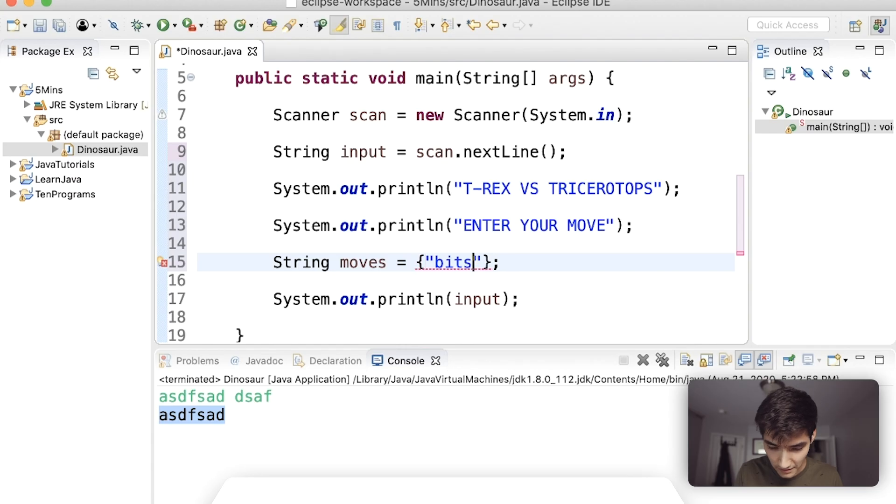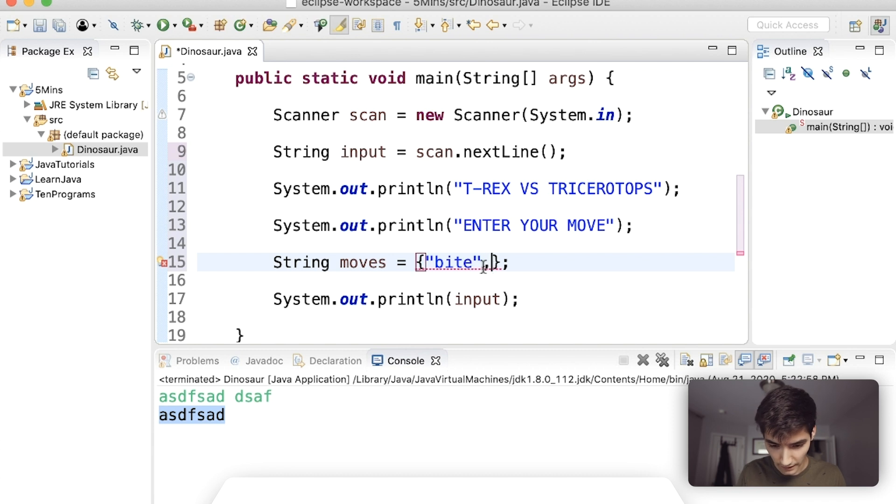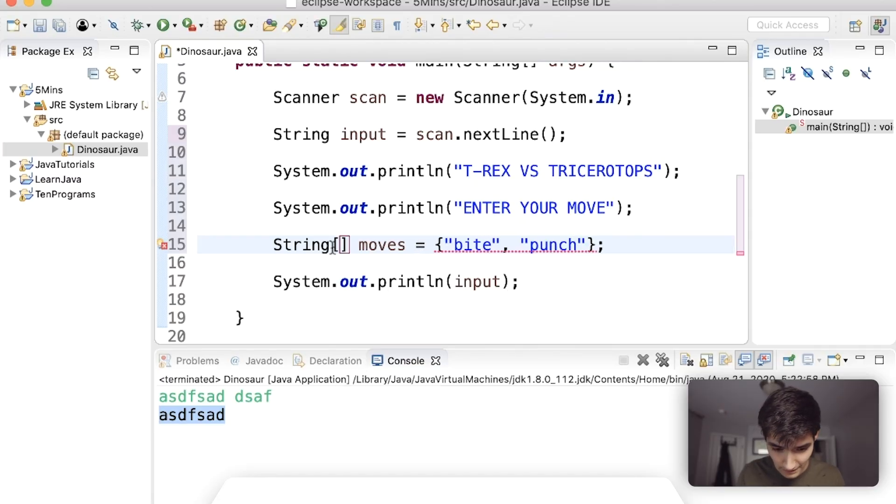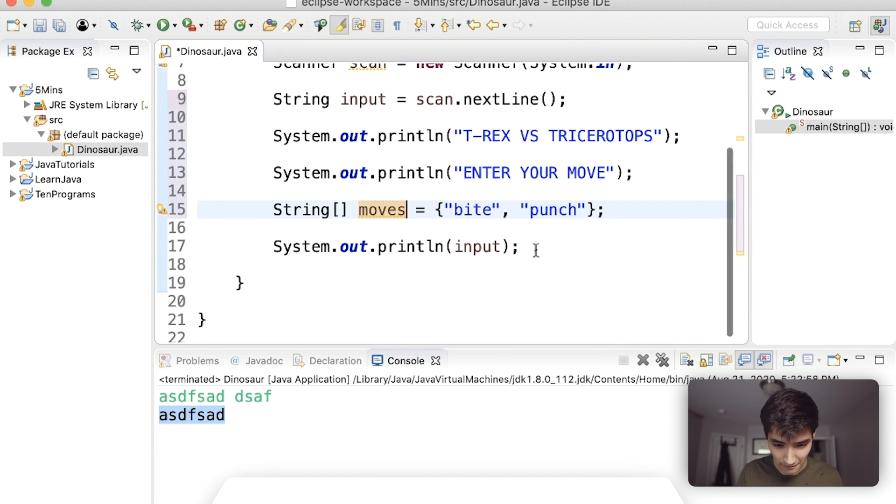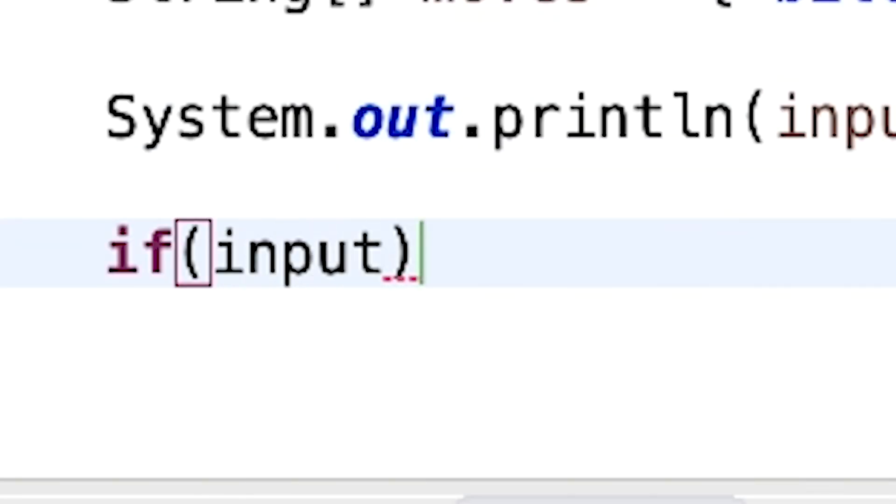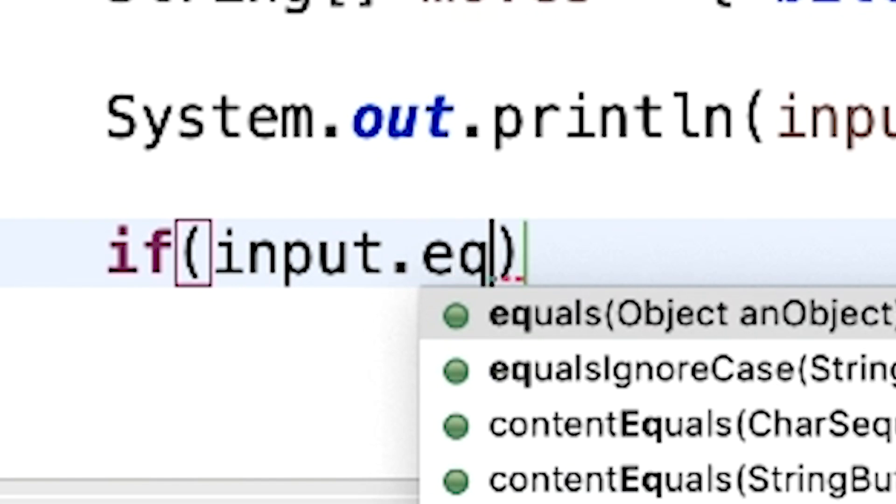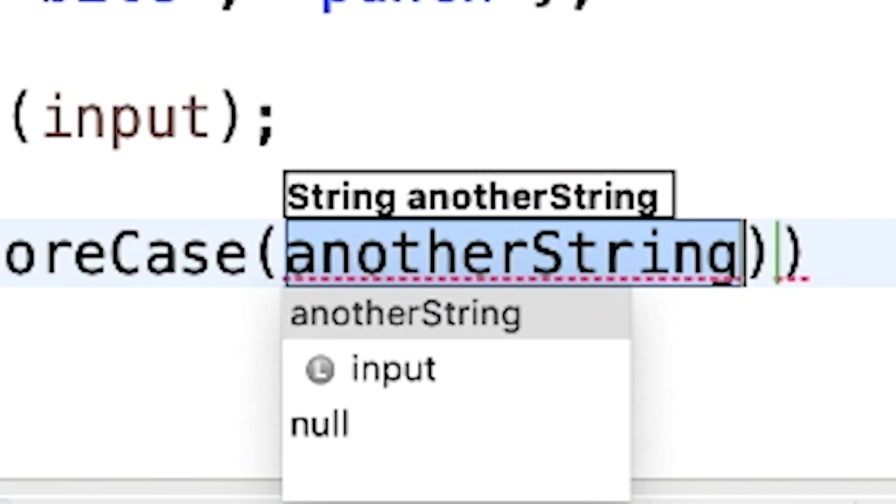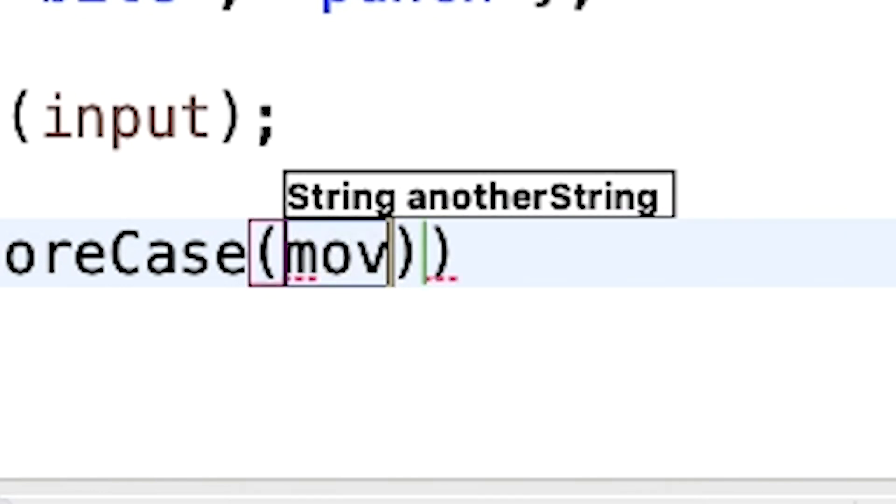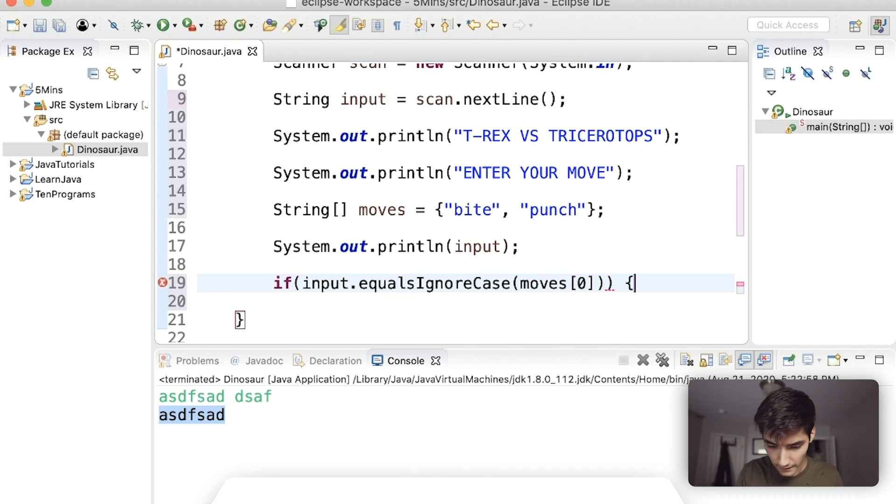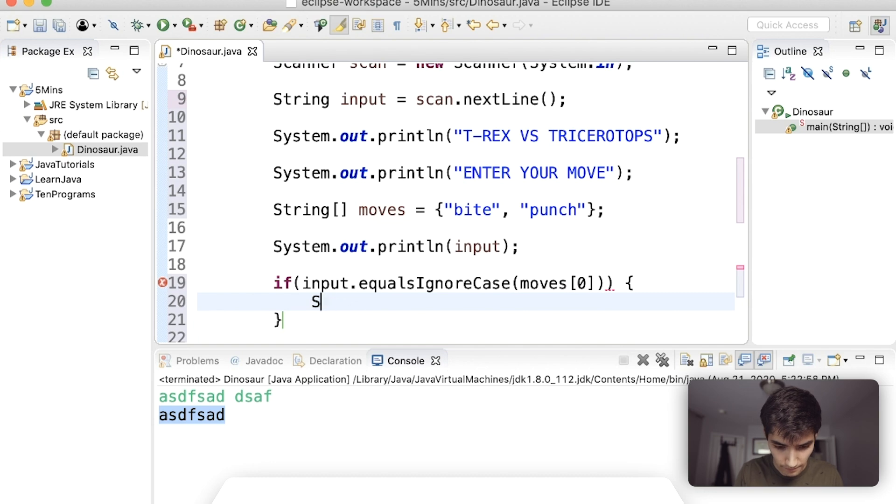We'll have bite and punch, dinosaurs can punch right. I did not initialize this right, this has to be moves. Good thank god that worked. So we can say if input dot equals ignore case, if that equals moves zero, the first element, then we'll say you.